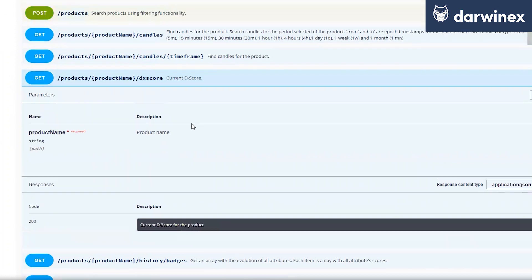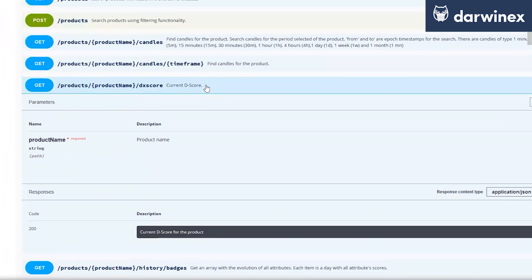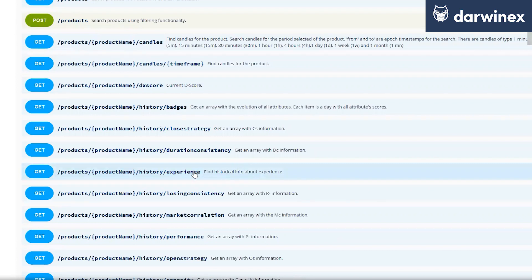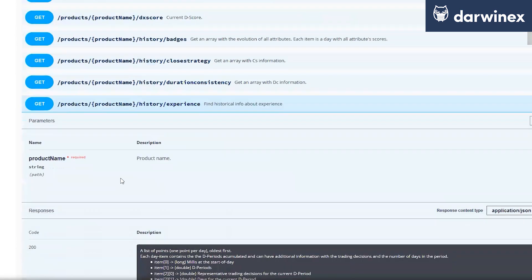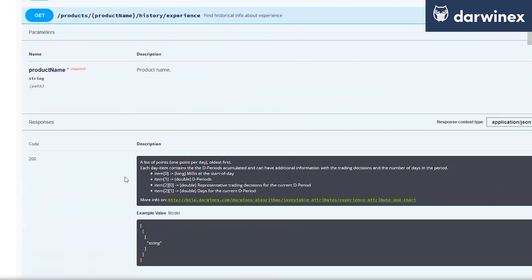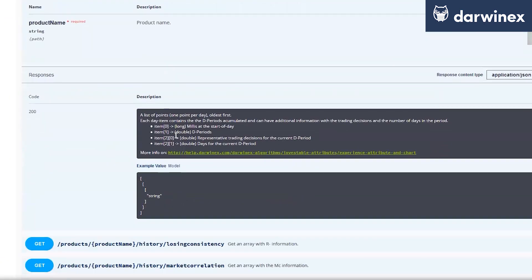Or any other data available here. You can just click here, for example, for the experience and just see which parameters are required and how the response will look like. There's a full documentation, as you can see here.